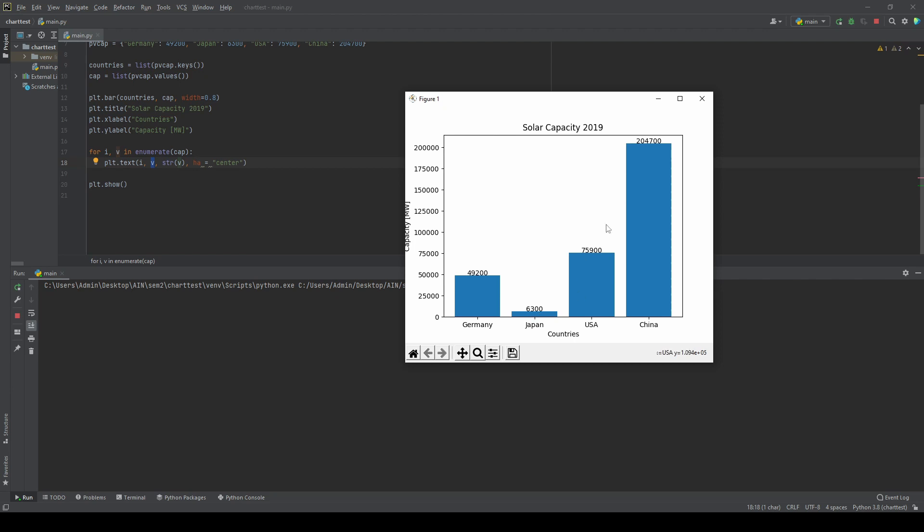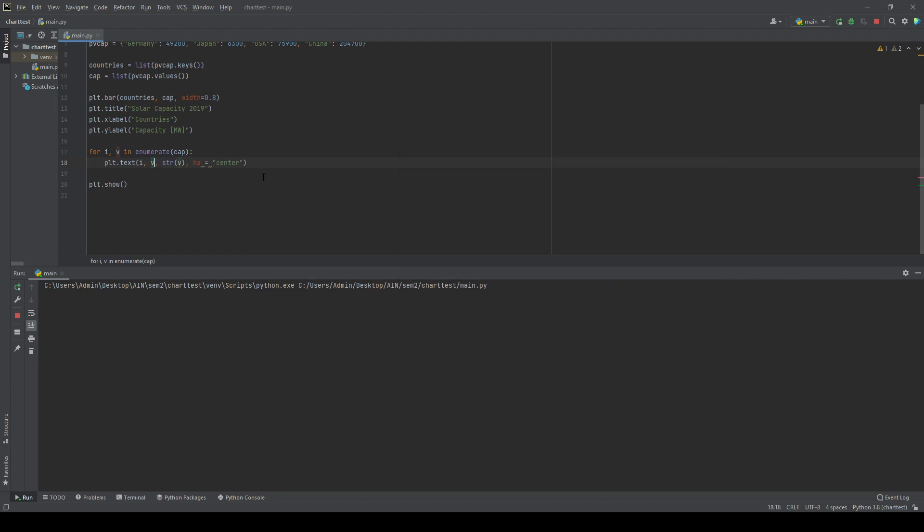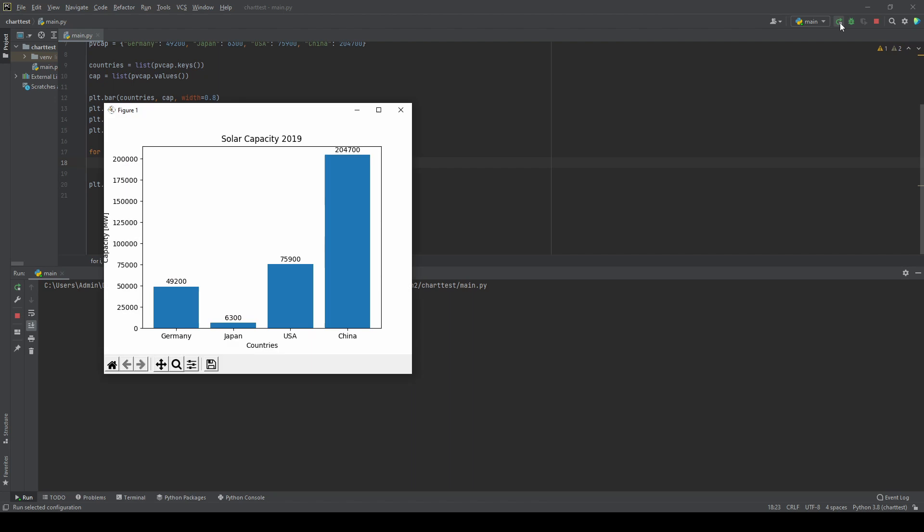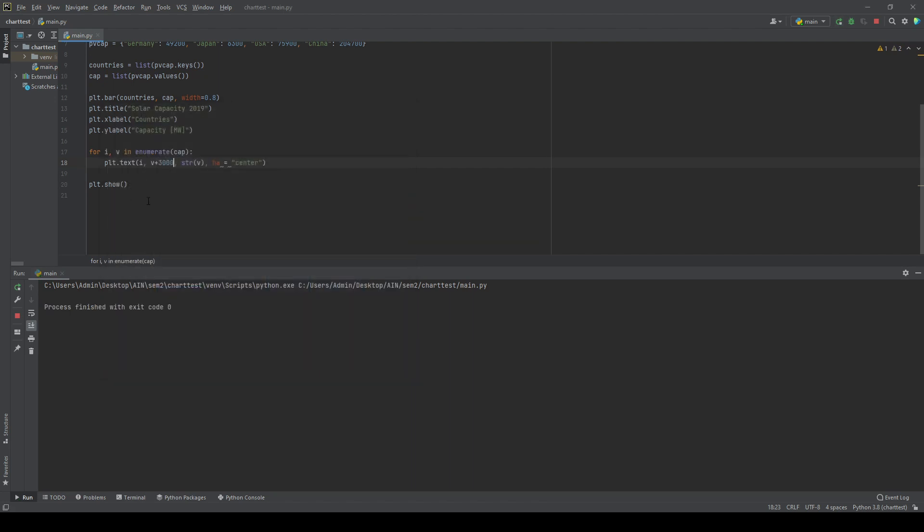If we want to have our numbers a little bit higher, we'll just add something to our Y value and I will just go with 3,000 to see how it looks like. And now we see that there's a little gap in between. If we go higher, let's take 6,000 so you see a difference. Looks like this.